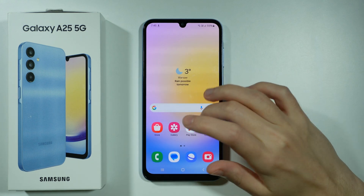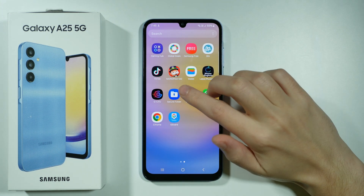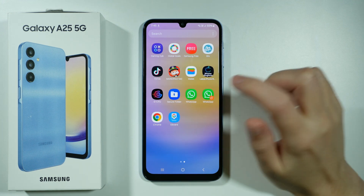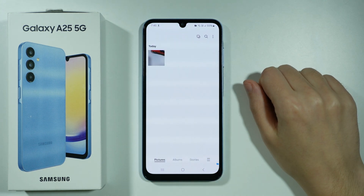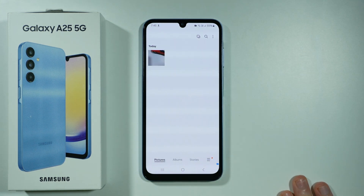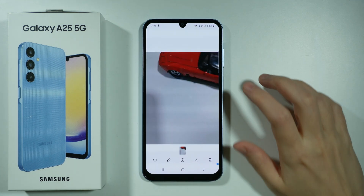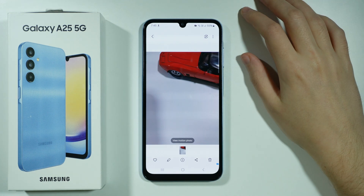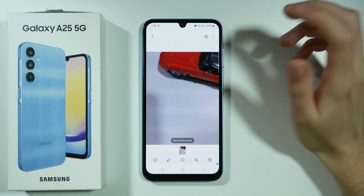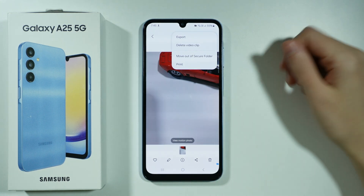In order to access those hidden files, go to the secure folder and open the gallery inside it. You will find only those private photos and videos that have been transferred. To send them back to the normal gallery — to take them out of the secure folder — you do pretty much the same thing in reverse.